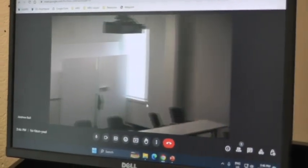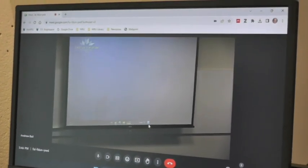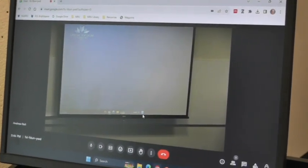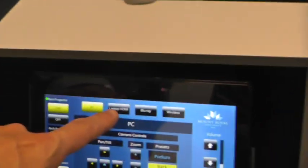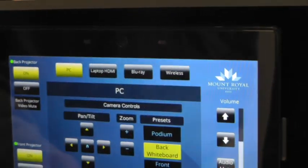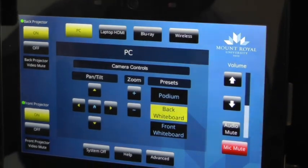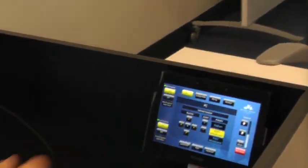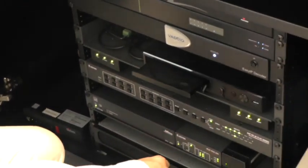Now, this is assuming that I'm using the instructor PC. If I had my own laptop, I could log in with laptop HDMI, using the HDMI cord. The blue ray is what I would use if I wanted to show a DVD, which is right here.